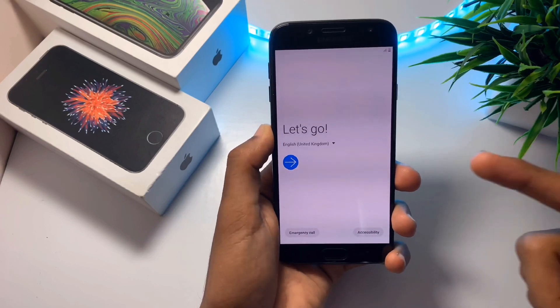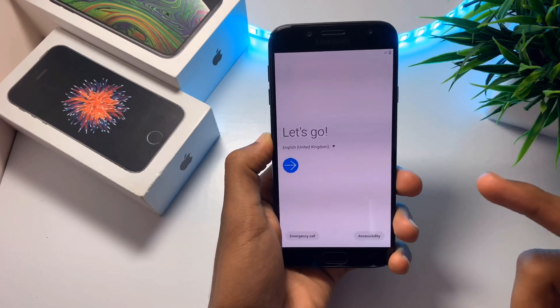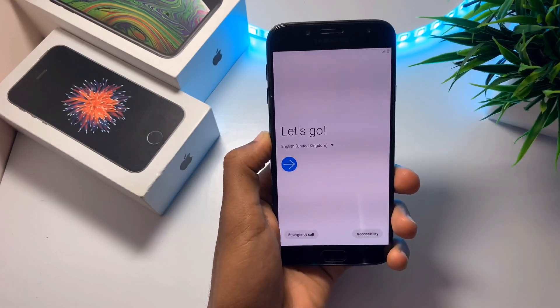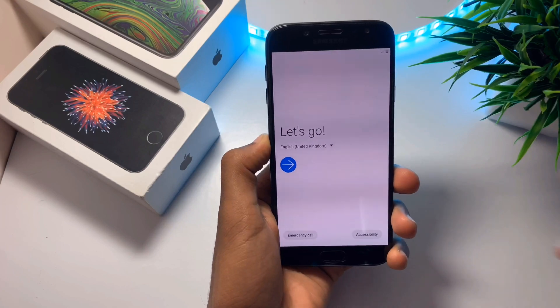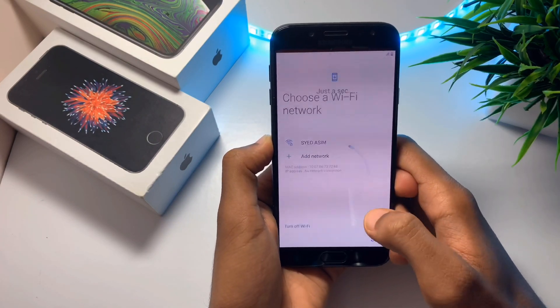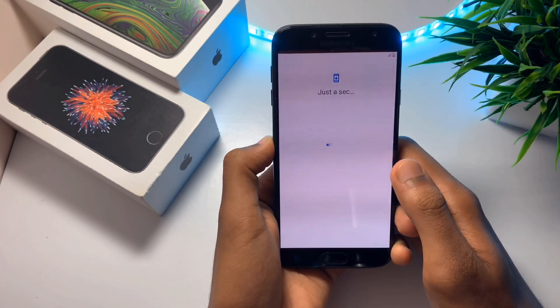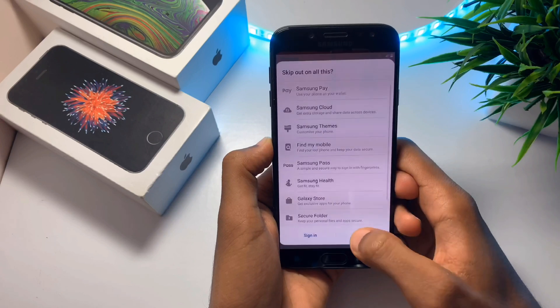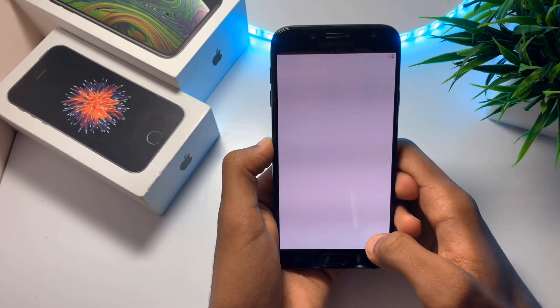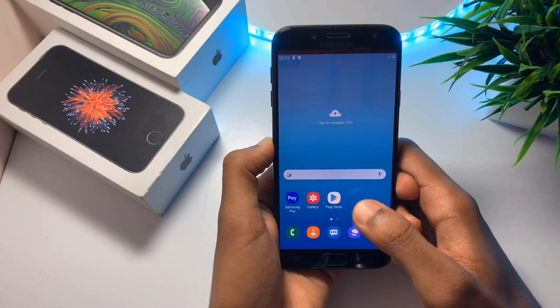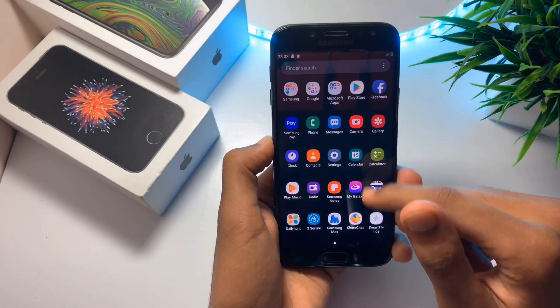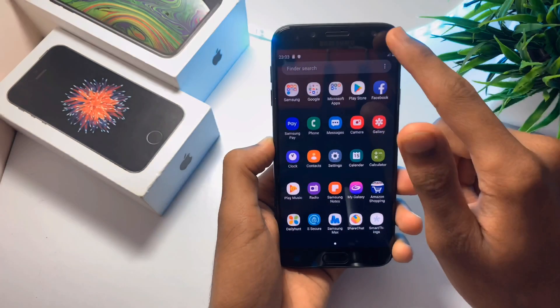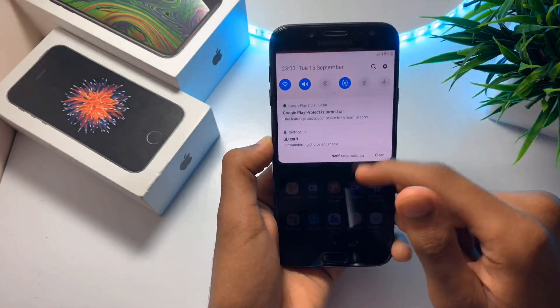As you can see, my device is booted. Now let me just quickly complete the setup. As you can see, we have a working J7 Pro.